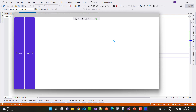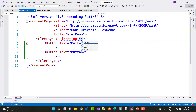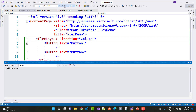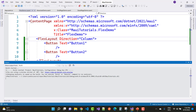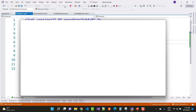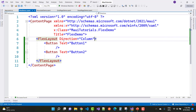You can also set the Direction of the FlexLayout to column-wise, meaning both buttons are arranged vertically — it looks like a StackLayout. Here you can see both buttons are visible in the column direction.